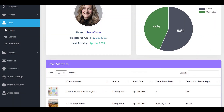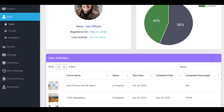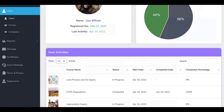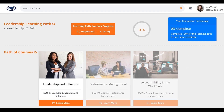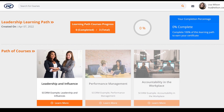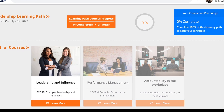The LMS Portals platform offers robust tools for course authoring, learning path creation, digital coaching, blended learning, analytics, and more.